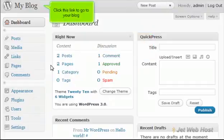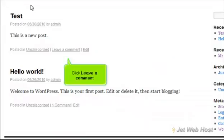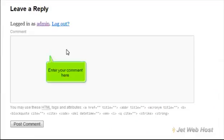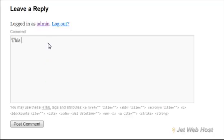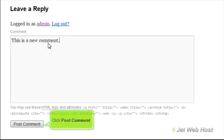Click this link to go to your blog. Click Leave a Comment. Enter your comment here. Click Post Comment.